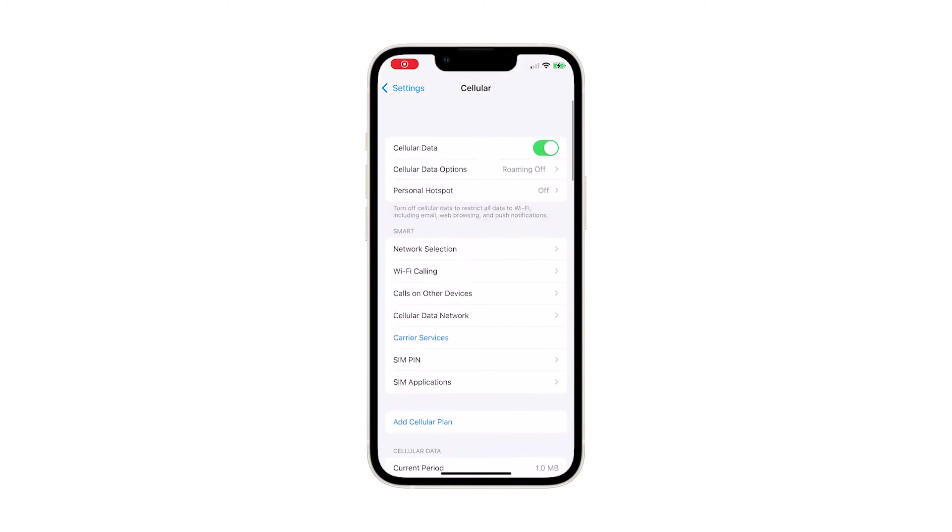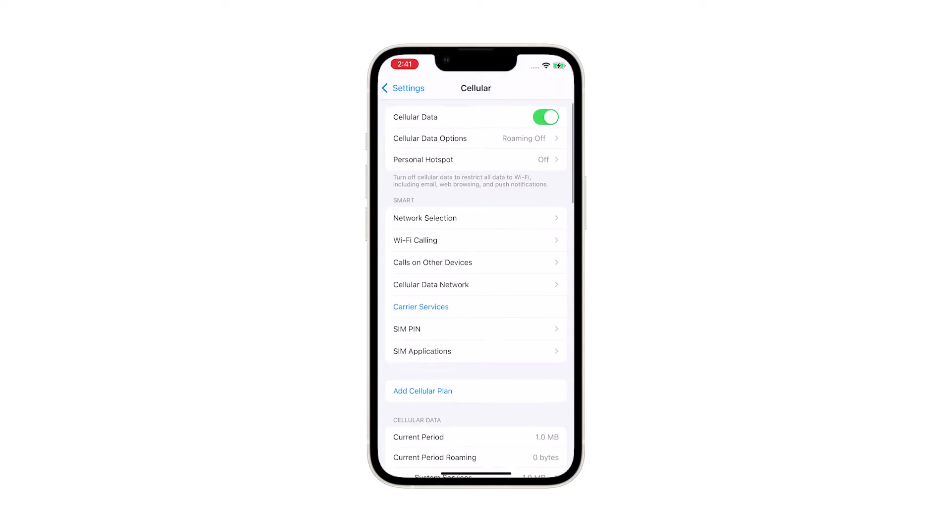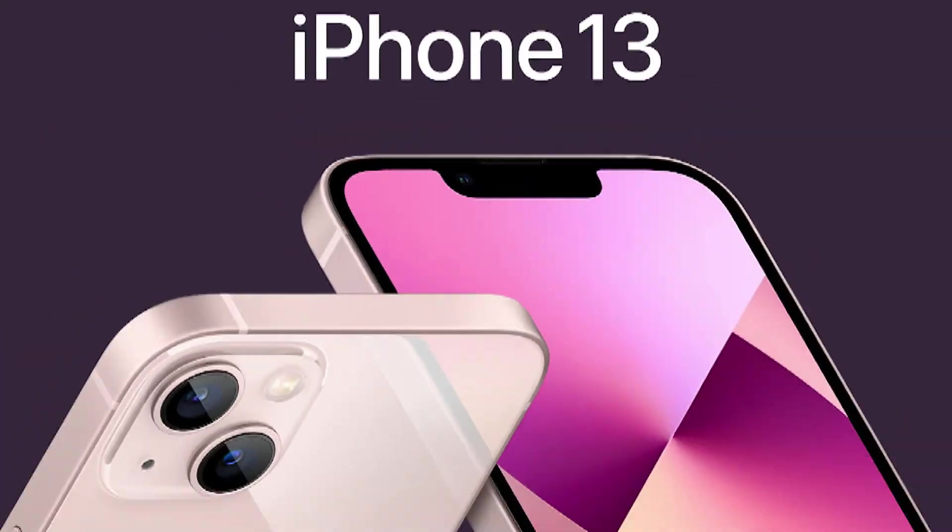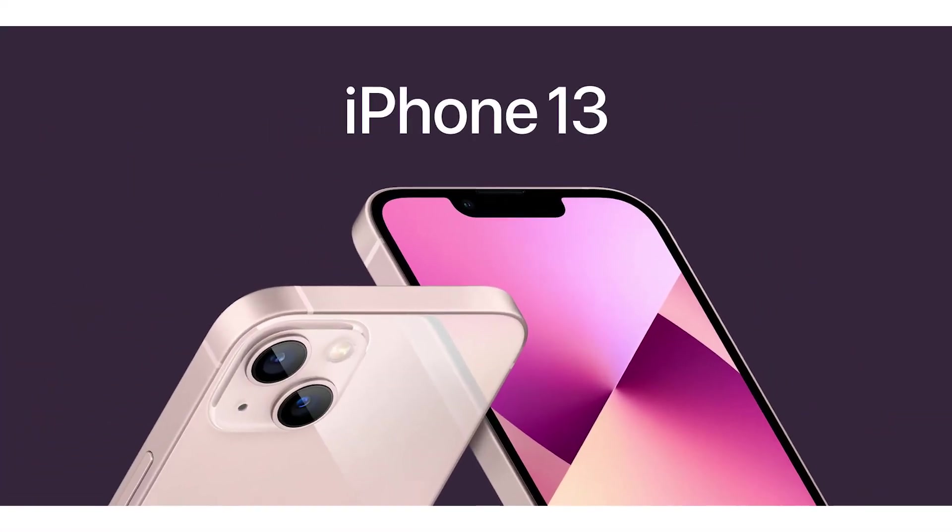iOS devices do have an option to reset cellular data period usage back to the default value, which is zero. This is made possible with the Reset Cellular Data Statistics and Settings command.